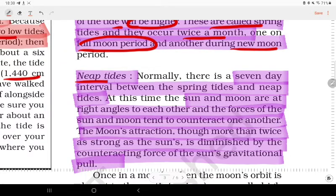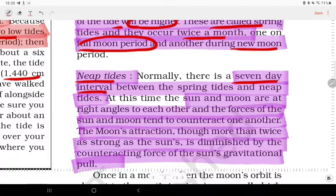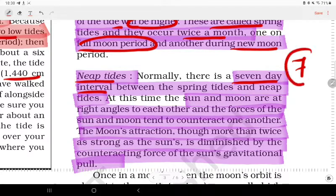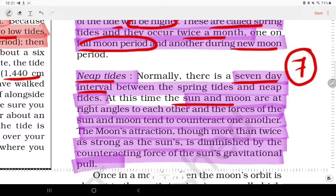Next are neap tides. Normally there is a 7-day interval between spring tides and neap tides. At this time, the Sun and the Moon are at right angles to each other, and the forces of the Sun and the Moon tend to counteract one another.